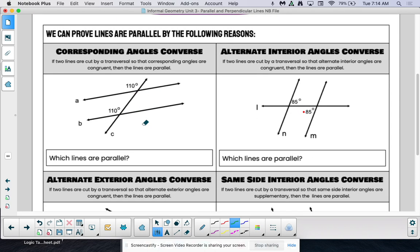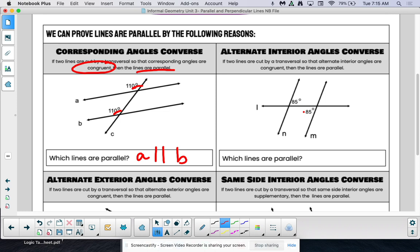Let's look at the corresponding angles converse. If we have corresponding angles that are congruent, then we have parallel lines. Here, is this angle of 110 degrees corresponding to that angle of 110 degrees? Yes — they're both in matching places. So if we have corresponding angles congruent, then line A would be parallel to line B.